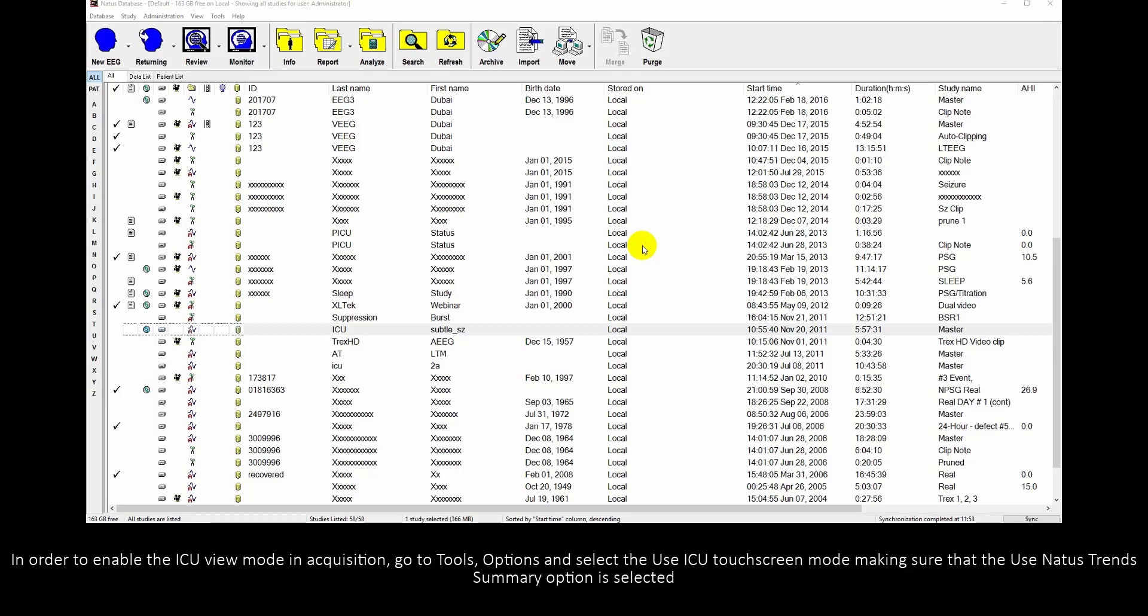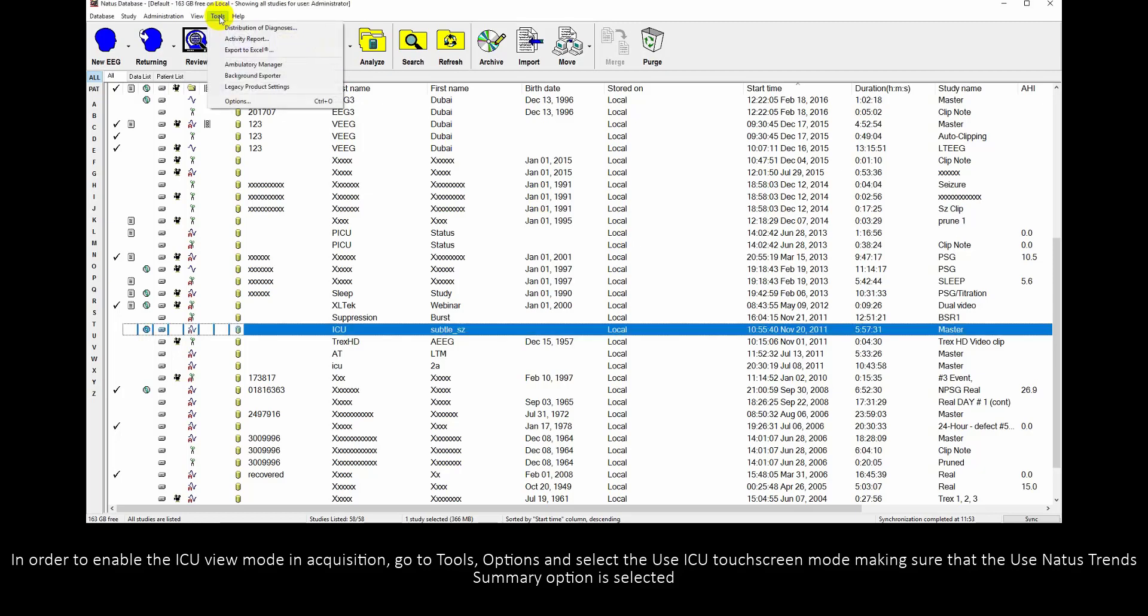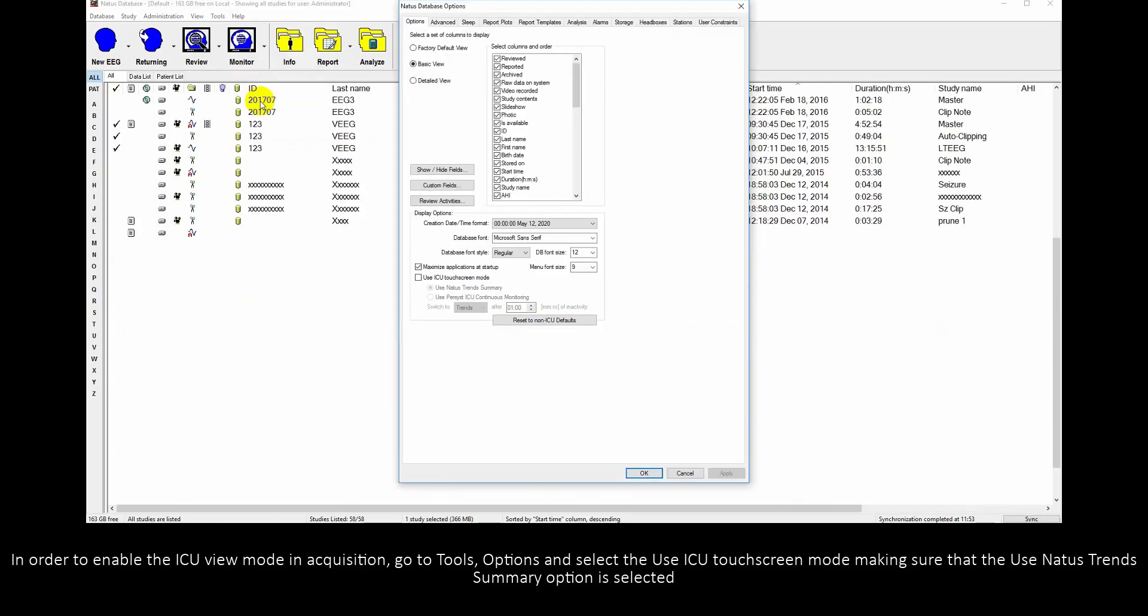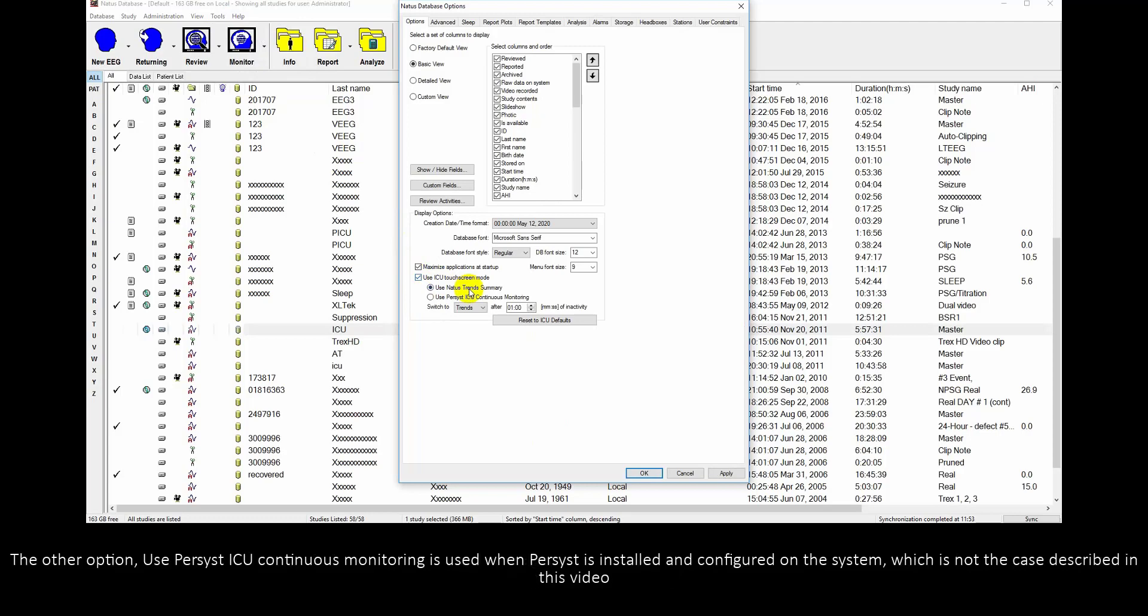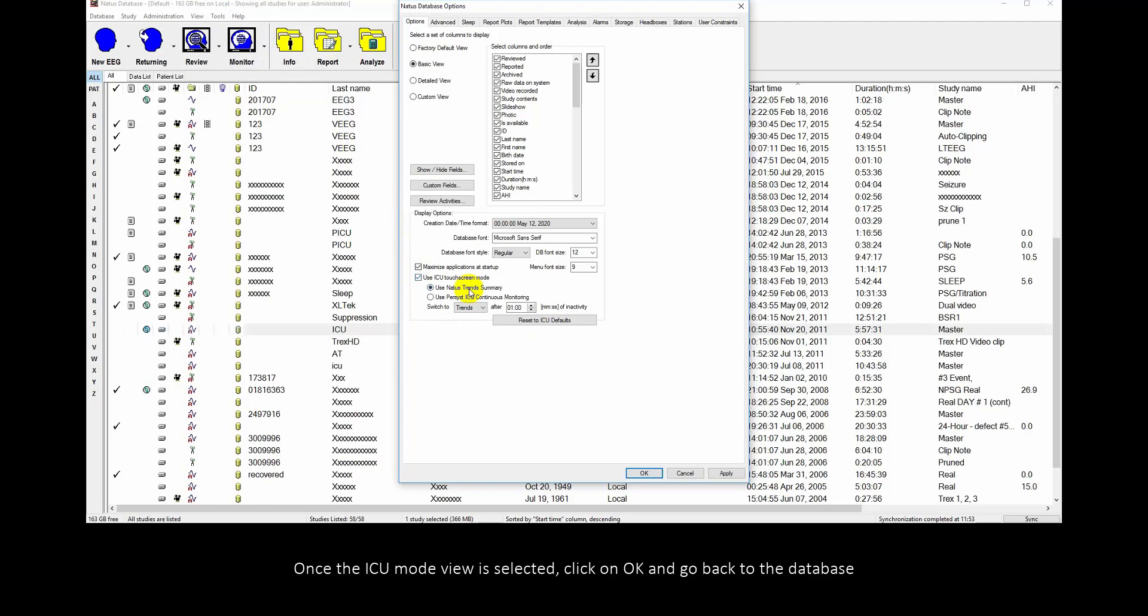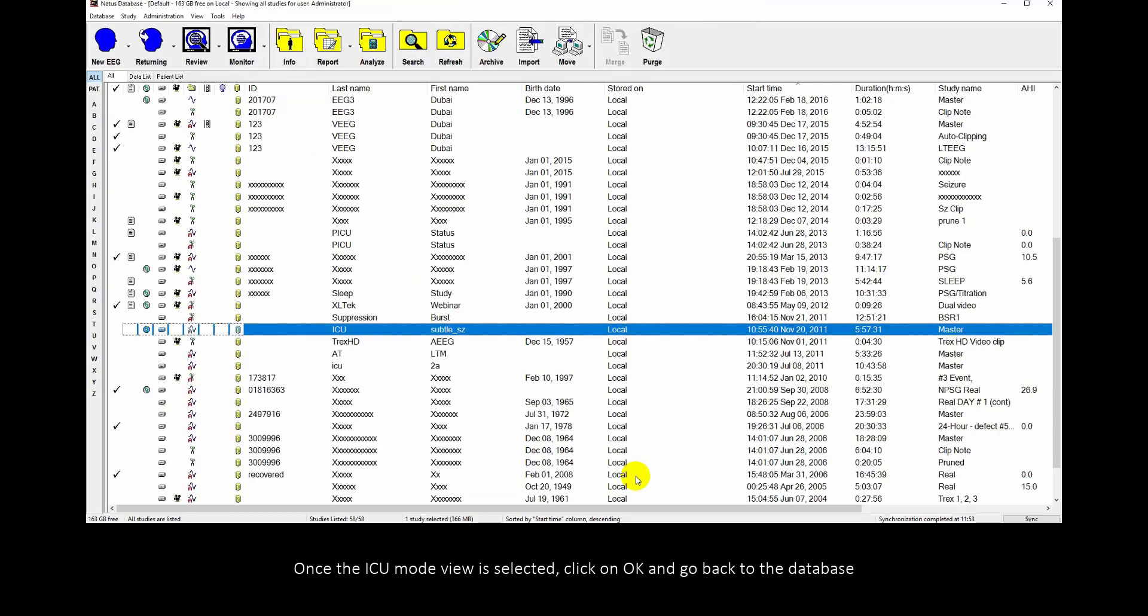In order to enable the ICU View Mode in Acquisition, go to Tools, Options and select the Use ICU Touchscreen Mode making sure that the Use Needle Strength Summary option is selected. The other option, Use Persist ICU Continuous Monitoring, is used when Persist is installed and configured on the system, which is not the case described in this video. Once the ICU Mode View is selected, click on OK and go back to the database.